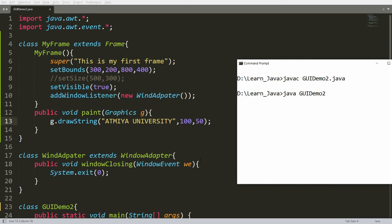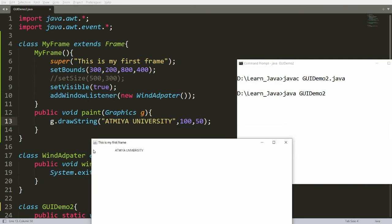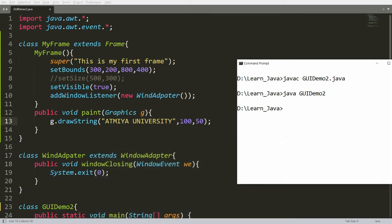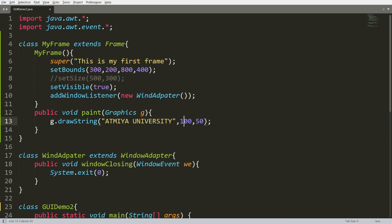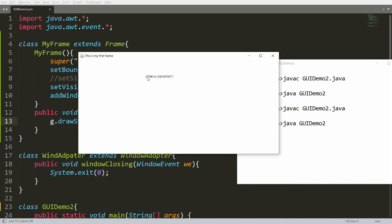You can compile and run 'java GUIDemo2'. Whenever you run this, you will get the message 'ATME University' displayed. The x is 100, so there is 100 pixels of space from the left, and y is 50, so 50 pixels from the top. You can set a proper position — for example x=270 and y=100 — then compile and run to see it repositioned.